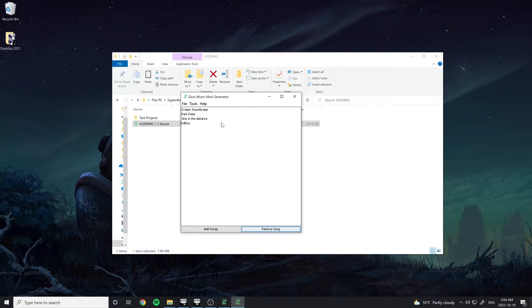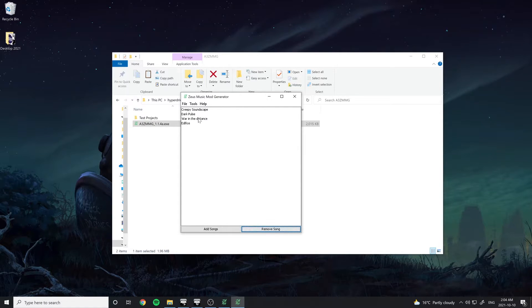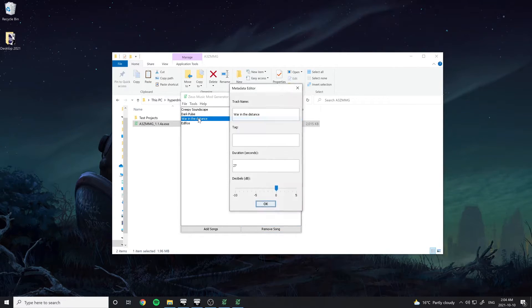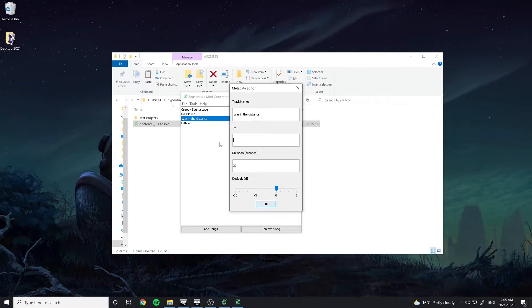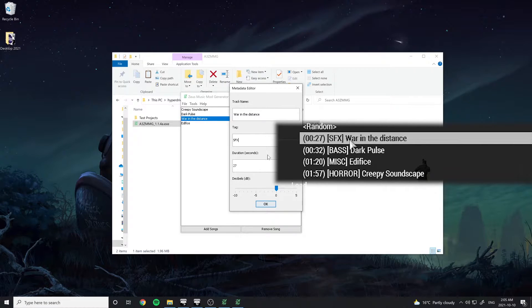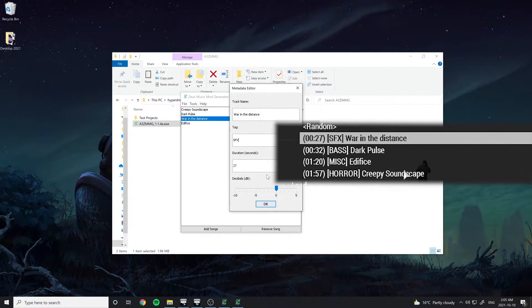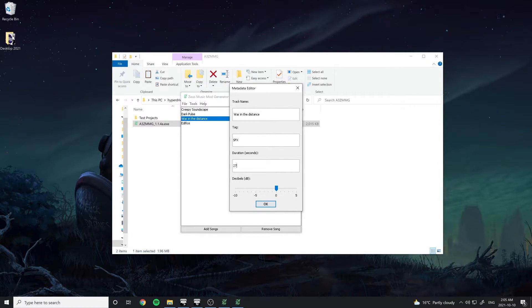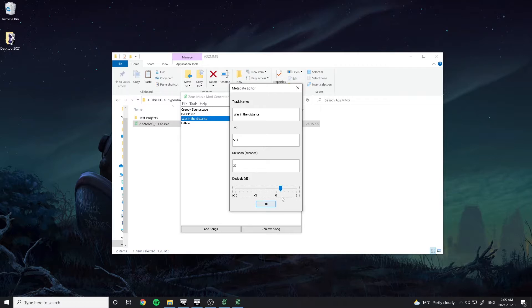To edit the details of a specific track, double-click on it to open the Metadata Editor. Here you can modify the in-game name of the track and give it a tag. Tags are usually short descriptors in front of the song name that tell the Zeus what kind of song it is. You can also change the song duration and decibel level as well.